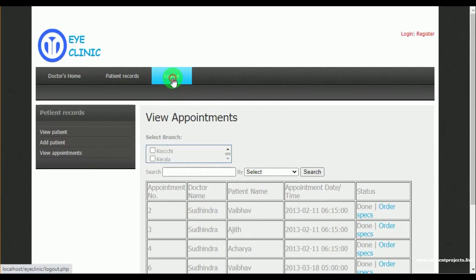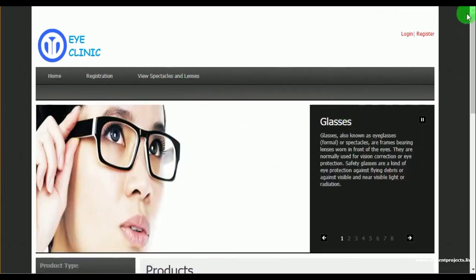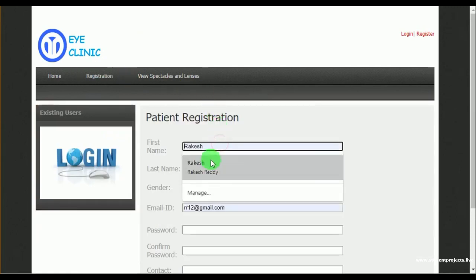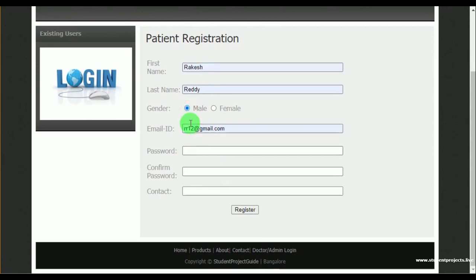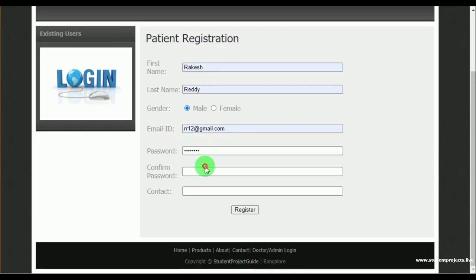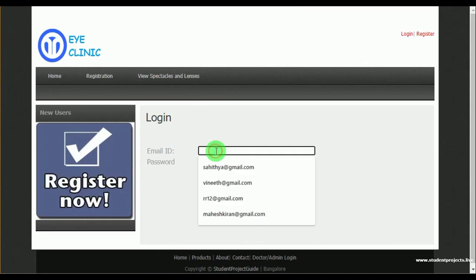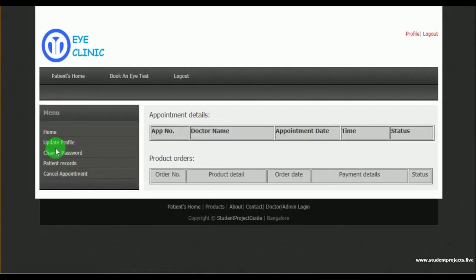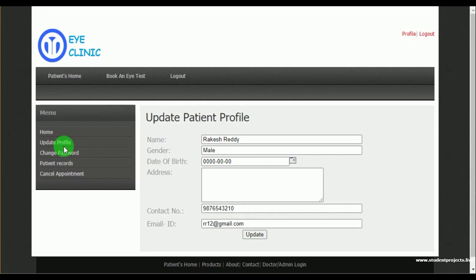This is about the doctor. Once the doctor logs out, the control is redirected to the home page. Now let's register as patient. To make an appointment, the patient must register by mentioning their first name, last name, gender, and email ID. Once the patient registers successfully, they can log in by mentioning their email ID and password.